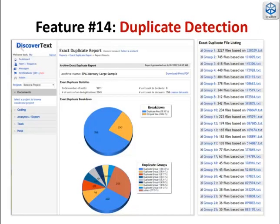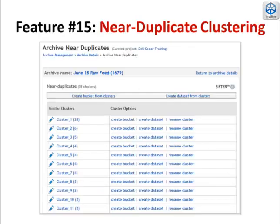Sifter is also a highly accurate deduplication engine. We produce high-level aggregate reports and an interface for reviewing the groupings. Public comments, social media, email, and other repositories are awash in duplicates. Sifter is a clustering engine based on document similarity. It automatically groups items based on a variable threshold setting the user controls.